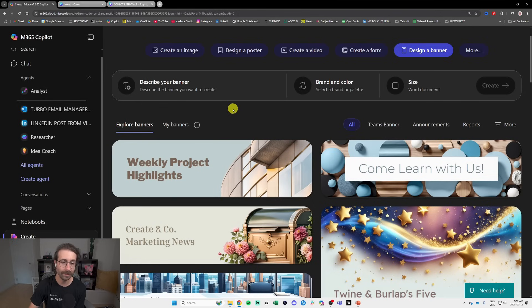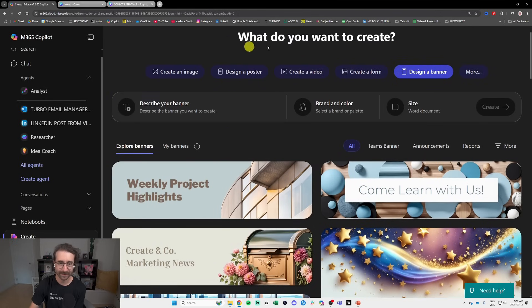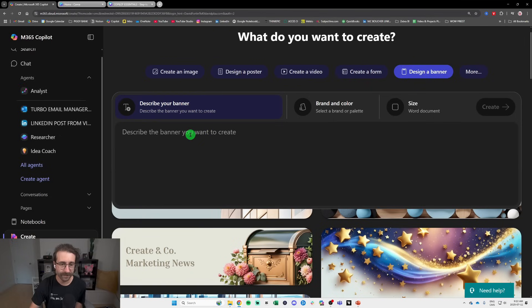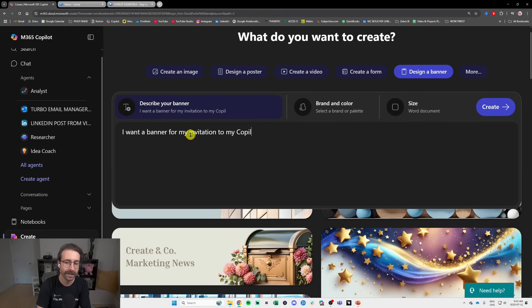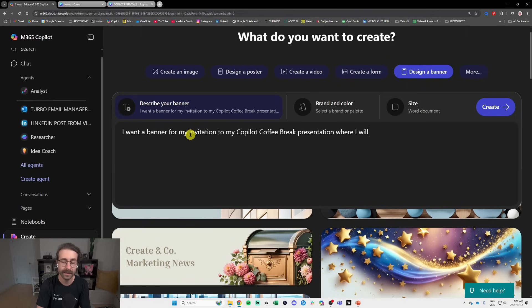right here. So basically I went here and I described the banner. I want a banner for my invitation to my Copilot Coffee Break presentation where I will answer any question